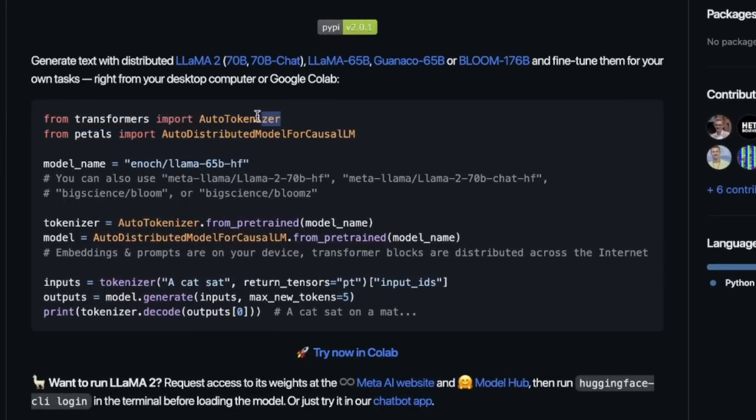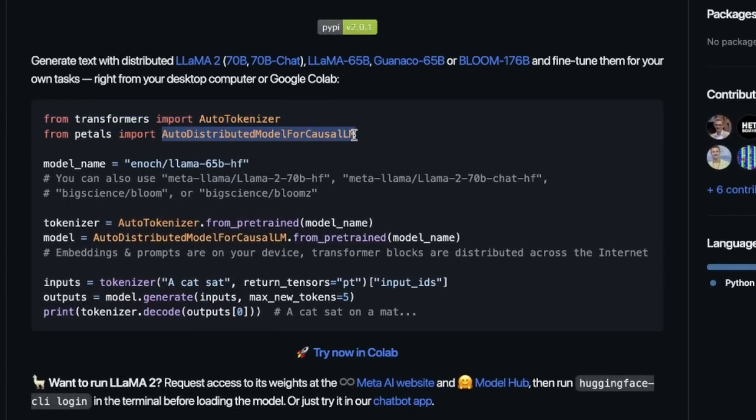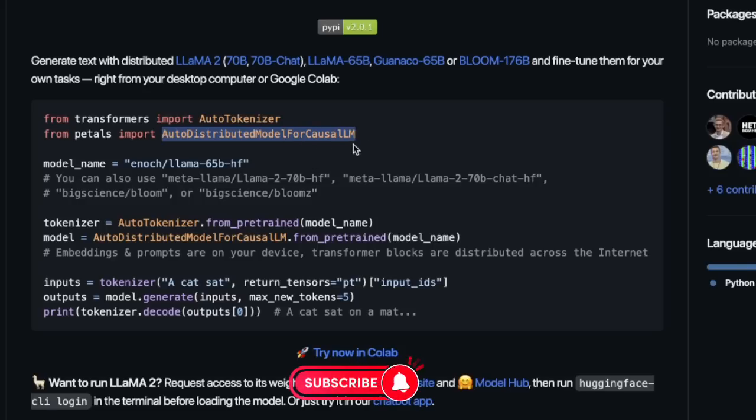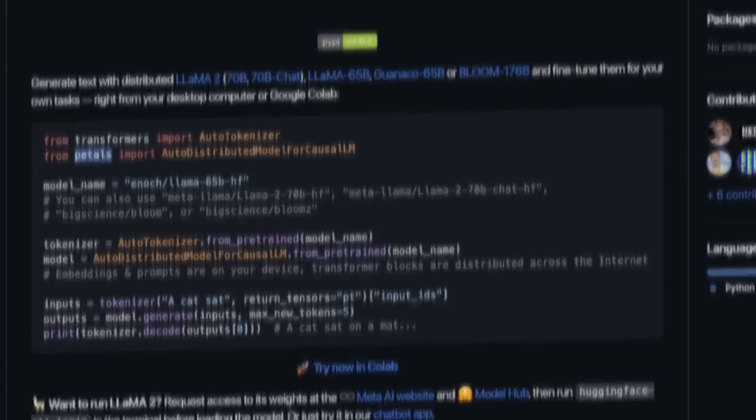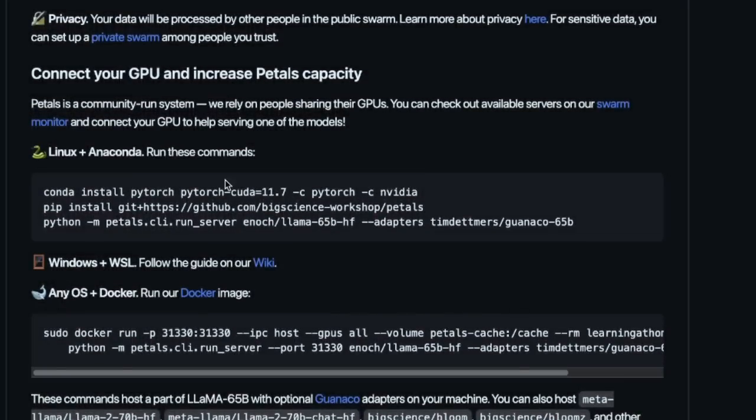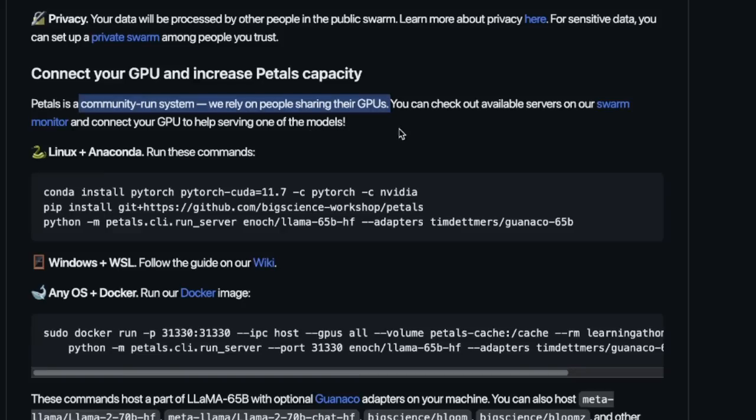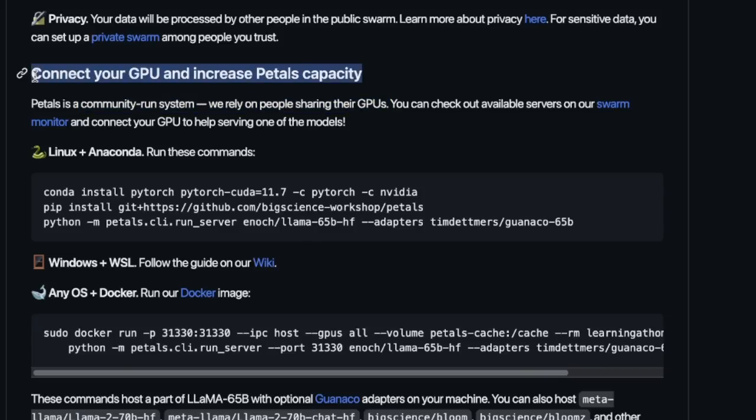Now, you're going to be using the auto-tokenizer from Transformers. However, in order to run the model, we will be using this auto-distributed model for causal LM class from the Petals package. Now, it's a community-run system, so people are basically sharing their GPUs. In order to run this, you will actually need to have a GPU.